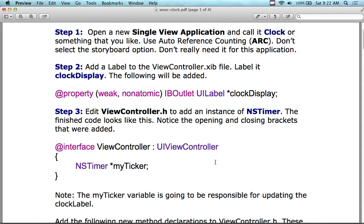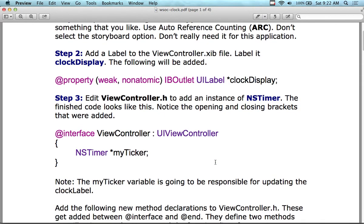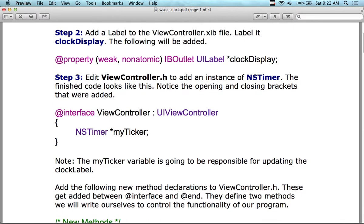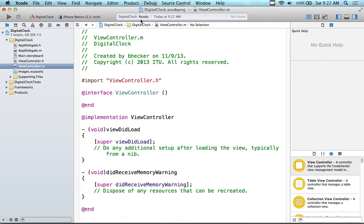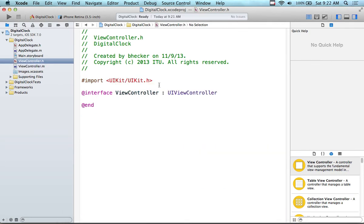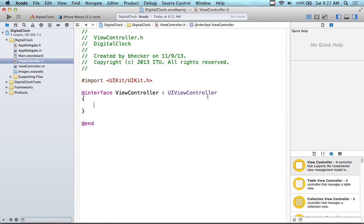What we're going to do is open up viewcontroller.h and add an instance of NSTimer. The NSTimer that we're going to add, we're going to call it myTicker. The viewcontroller.h is the interface file. viewcontroller.m is the implementation file. We put data in the interface by using opening and closing brackets. Just the data goes in there — all of the methods go outside of that.